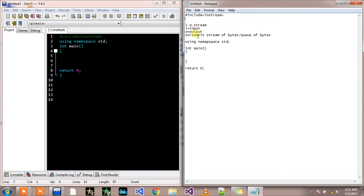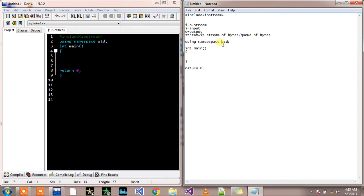And this stream is actually stream of bytes that carry our data from user to compiler or compiler to user. So this was simple. Now you know why we use #include iostream.